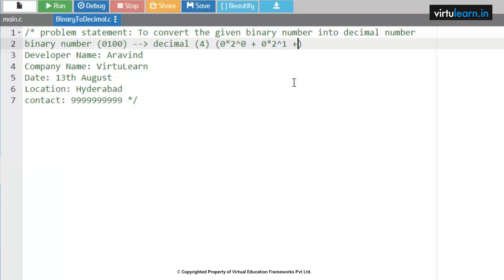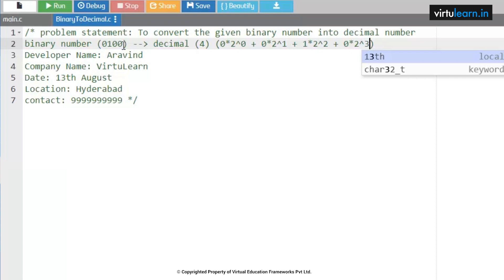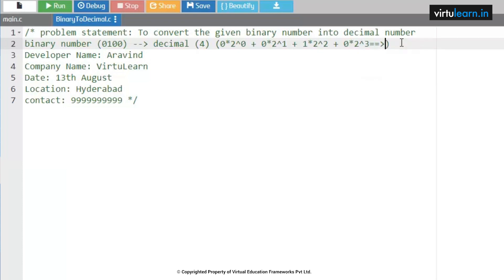I hope you are understanding. Once again: 0 into 2^0 plus 0 into 2^1 plus 1 into 2^2 plus 0 into 2^3. Calculating: 0 plus 0 plus 1 into 4 is 4, plus 0 into 2^3 which is 0. So 0 plus 0 plus 4 plus 0 gives the result 4. This is how we got the decimal equivalent value as 4.